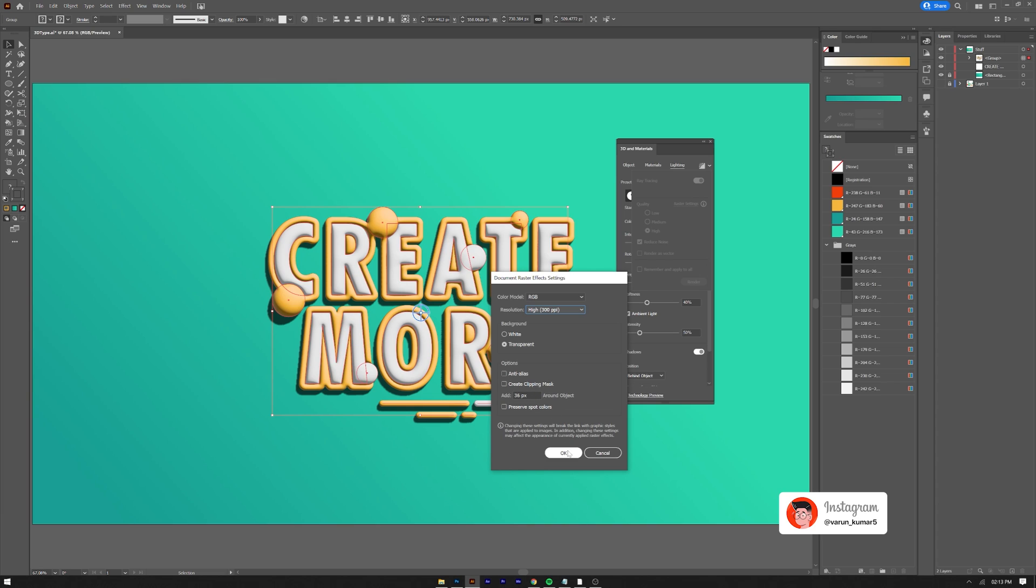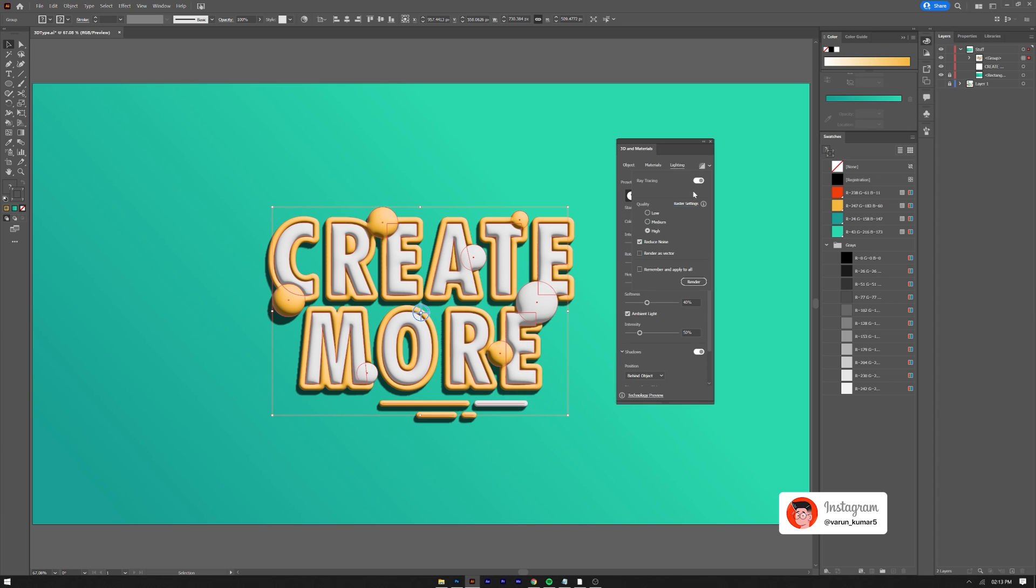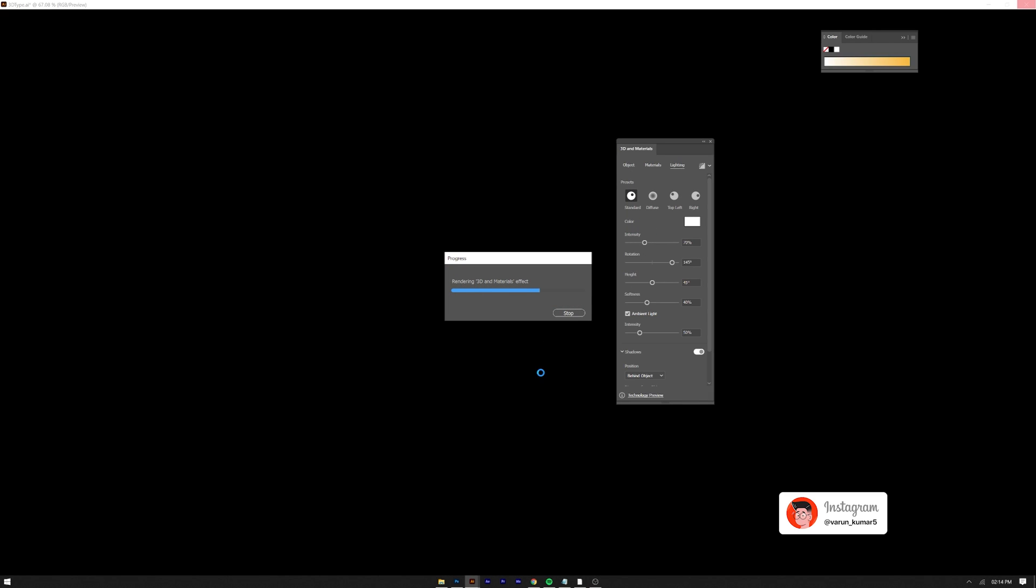Now you're ready for the final render, just click render button. You're done.